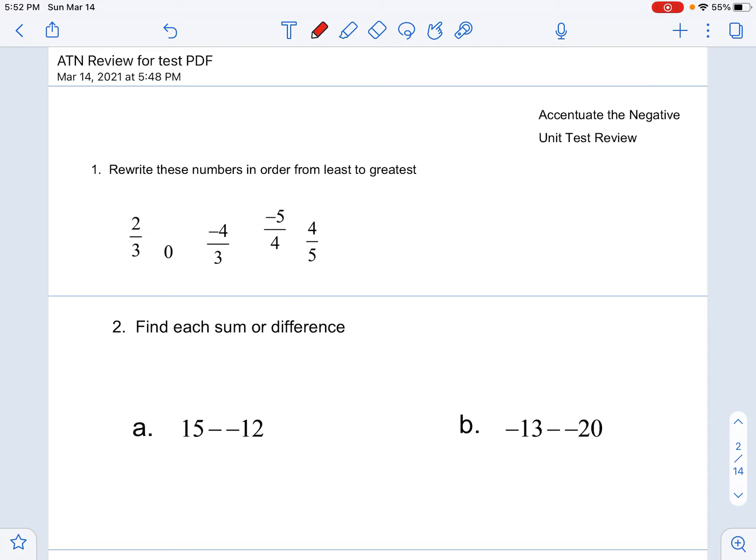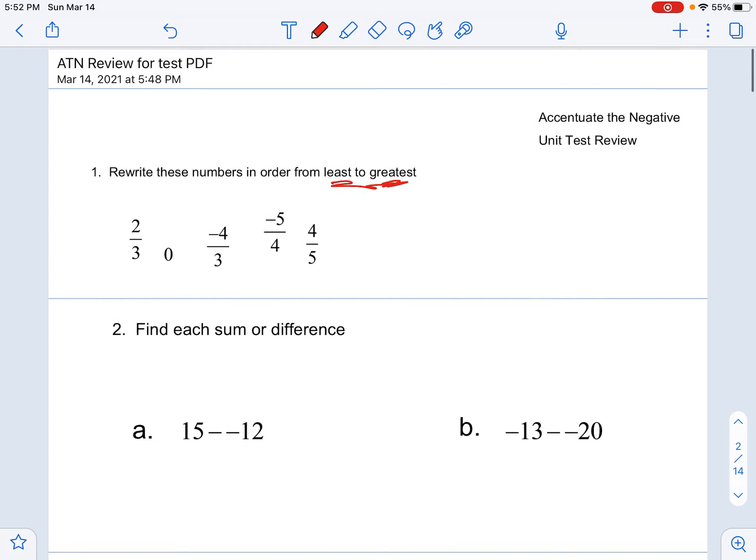Rewrite these numbers in order from least to greatest. Pay attention — it's least to greatest. Some people who don't really pay attention to details do it from greatest to least. They have it in the right order, which is great, but they're not answering the question I'm asking. So let's go least to greatest.